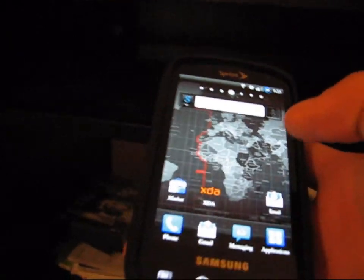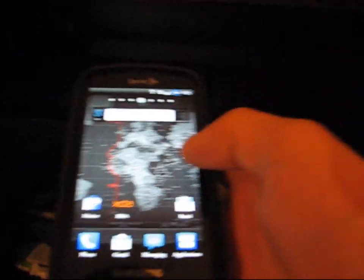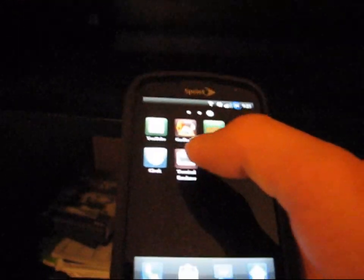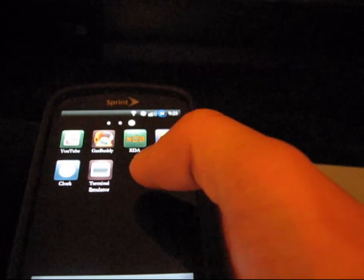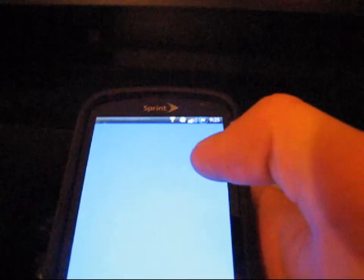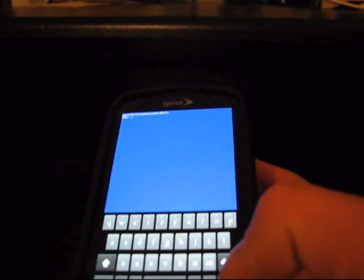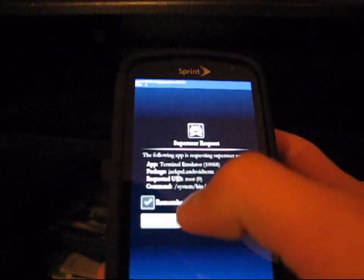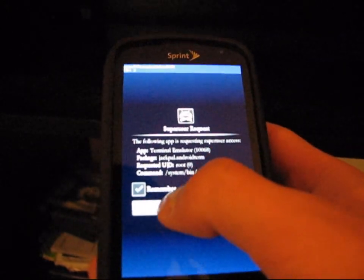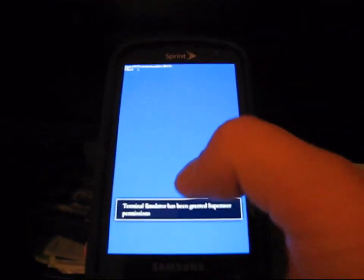What you're going to need to do is go to the Market and download an app called Terminal Emulator. Just click on it and it should open up. Basically all you're going to need to do is type SU and hit Enter, then hit Allow to grant superuser access.